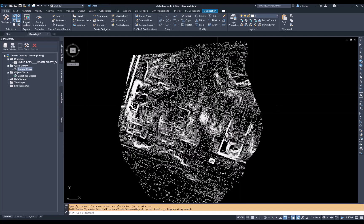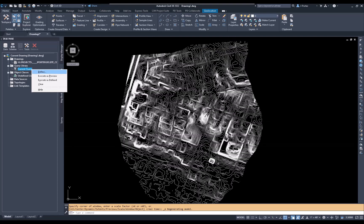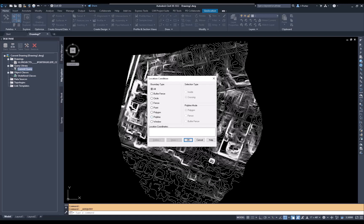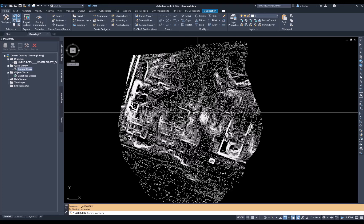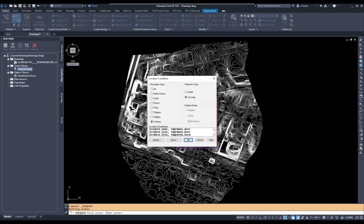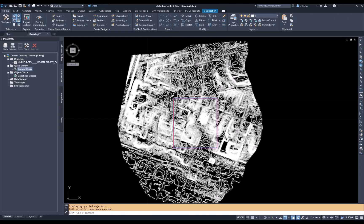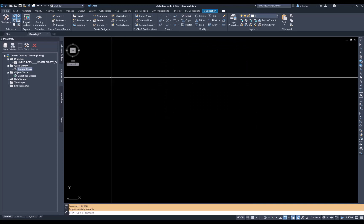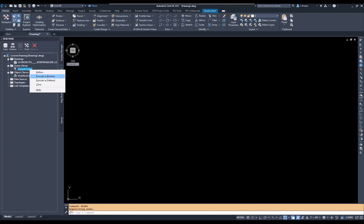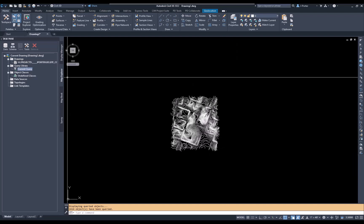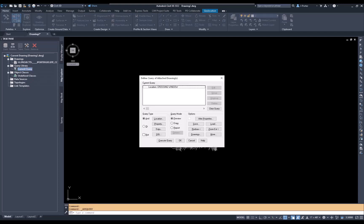Now I can bring the contours into my drawing. I may not want the whole area, so I can go back to the Query, edit the definition, and change the location type — for example, use a window and select anything that crosses that window. I'll define my working section, click OK, and when I preview, I'll see only the polylines that cross that section.